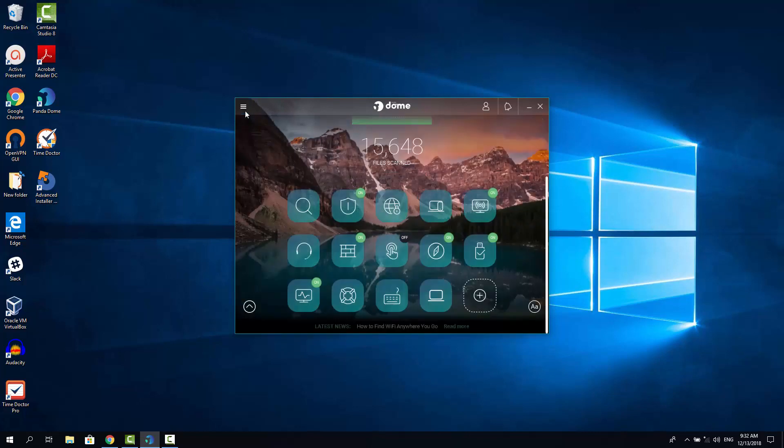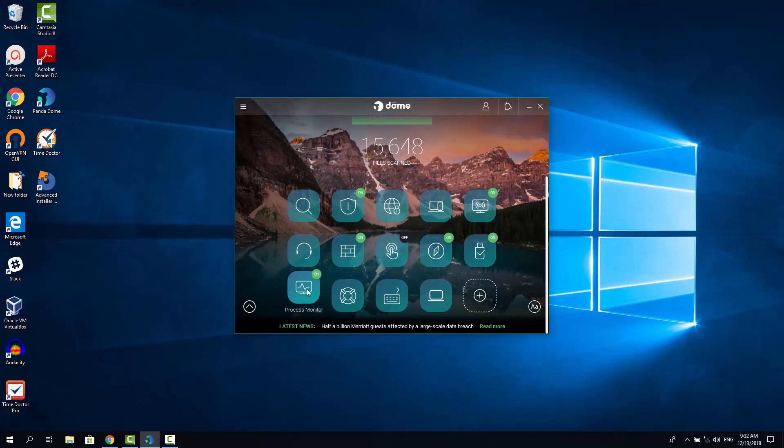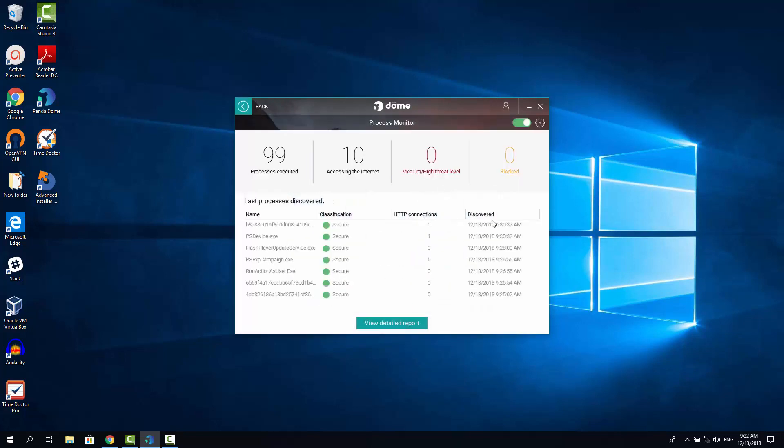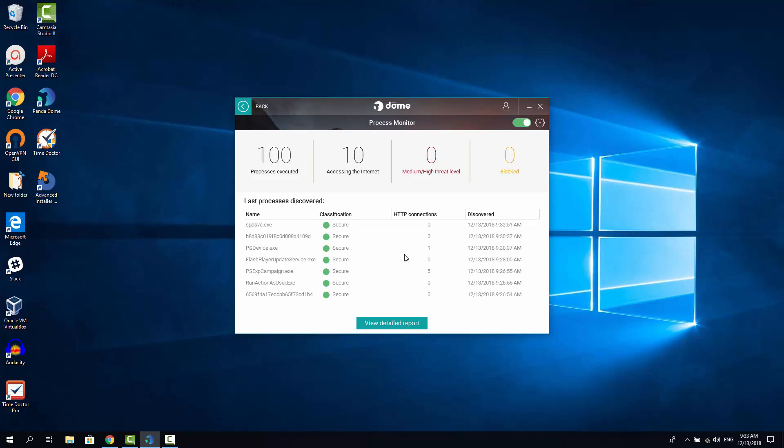Now let's click back and let's see the process monitor feature. The process monitor allows you to see the list of all currently running processes and see their signatures, so you are able to know if the process is signed or non-signed. But if the process is not signed, it doesn't necessarily mean that it's harmful. It's just a way for you to find the suspicious processes.